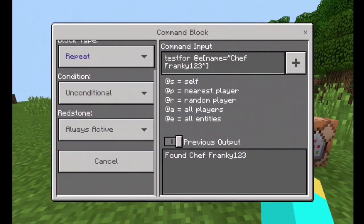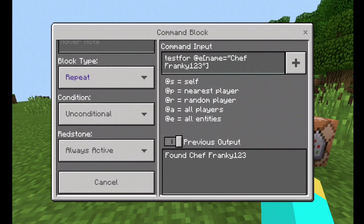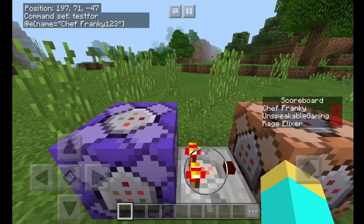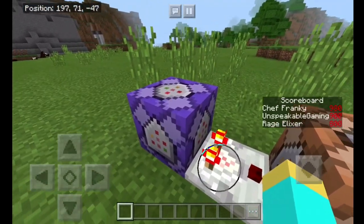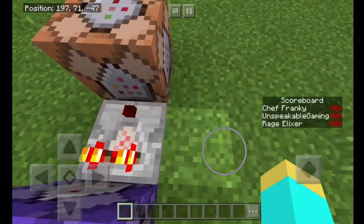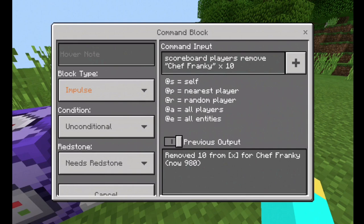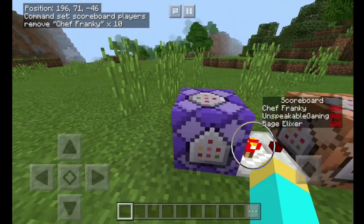Here's how it actually works. We have a repeating unconditional always active command block, and the command in it is testfor @a name equals Chef Frankie 123. What it's doing is testing to make sure I'm still alive — if you're making this in your world, make sure you have your name within the quotations, otherwise this will not work. Then we have a comparator — you actually just turn the torch off. If it tests to see that you're alive, these two torches will light up. Make sure the comparator is facing towards the impulse command block. The command for that command block is scoreboard players remove, then put the player name in quotes if it has a space, then the objective, and since I'm removing 10 points every time I die, it's going to be 10. That's how this really simple contraption works.